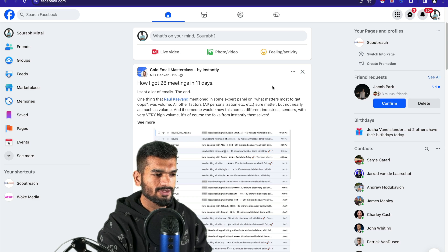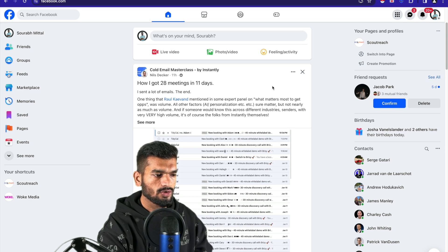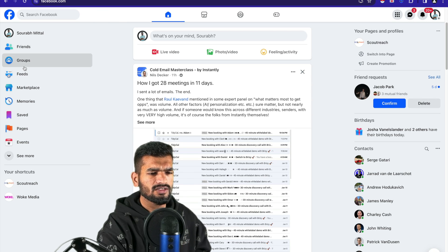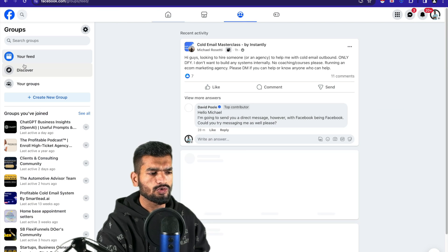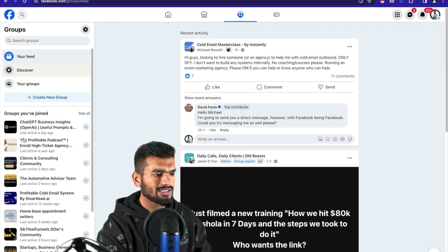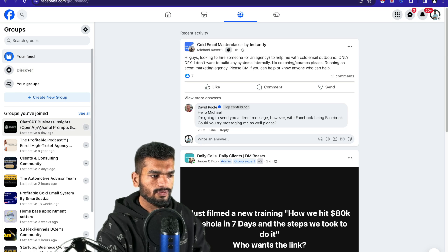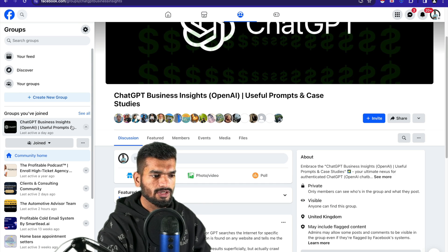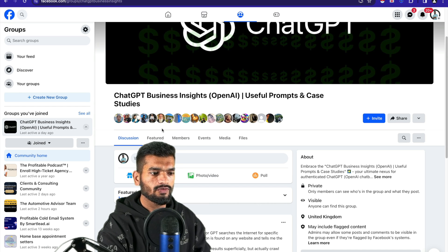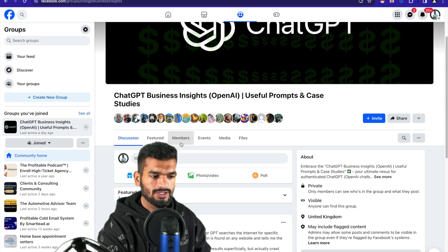The first step is open Facebook in your Google Chrome browser, then go to groups and find the group which you want to scrape the Facebook group members from. Let's say I want to scrape from ChatGPT Business Insights group. I would be going to the members section.